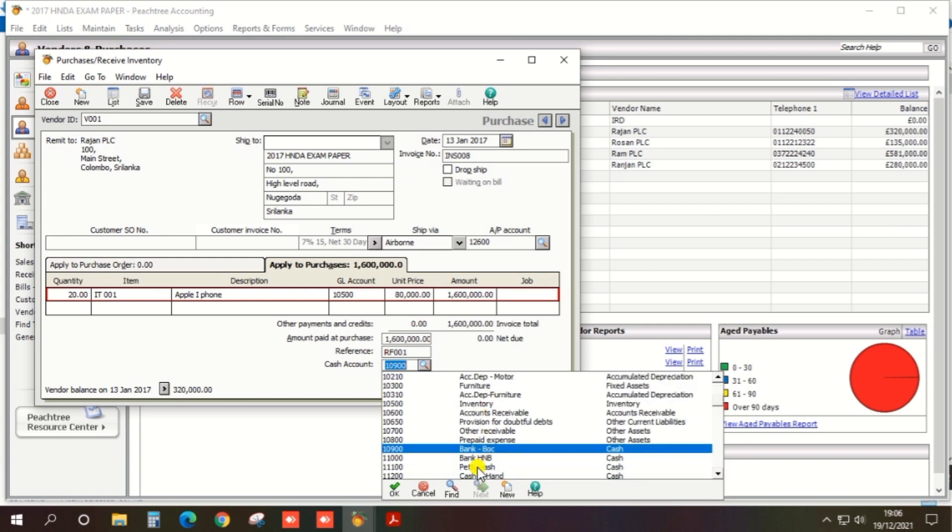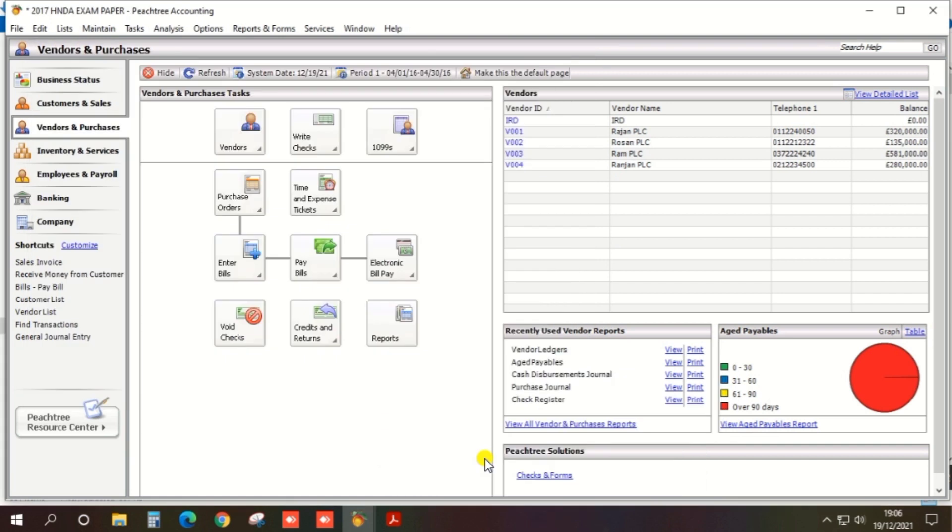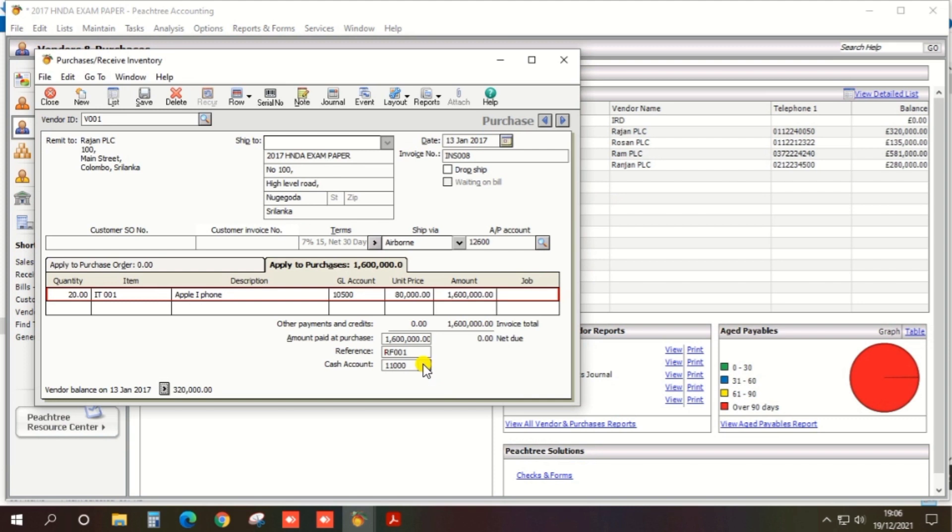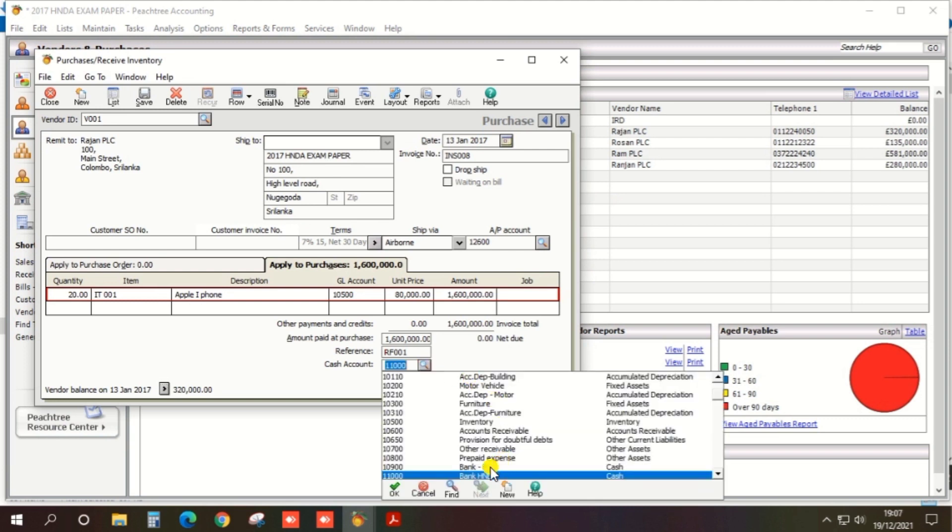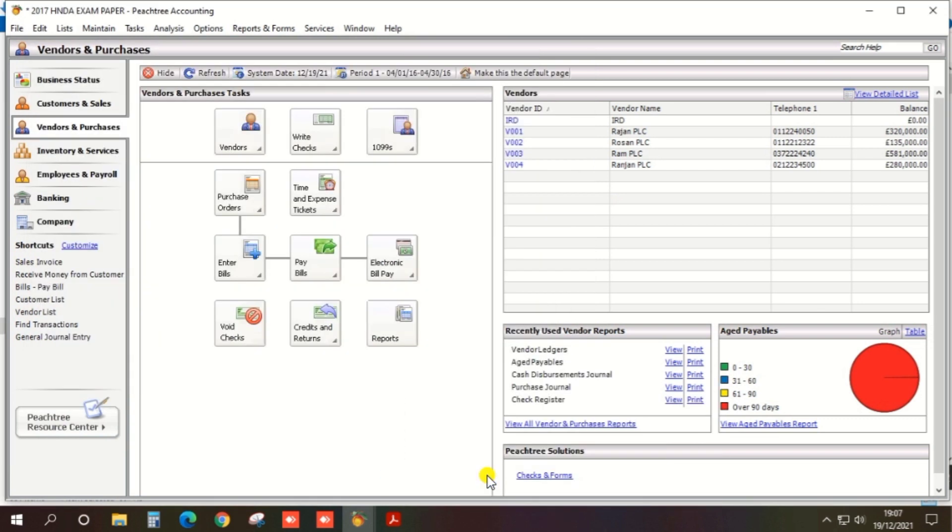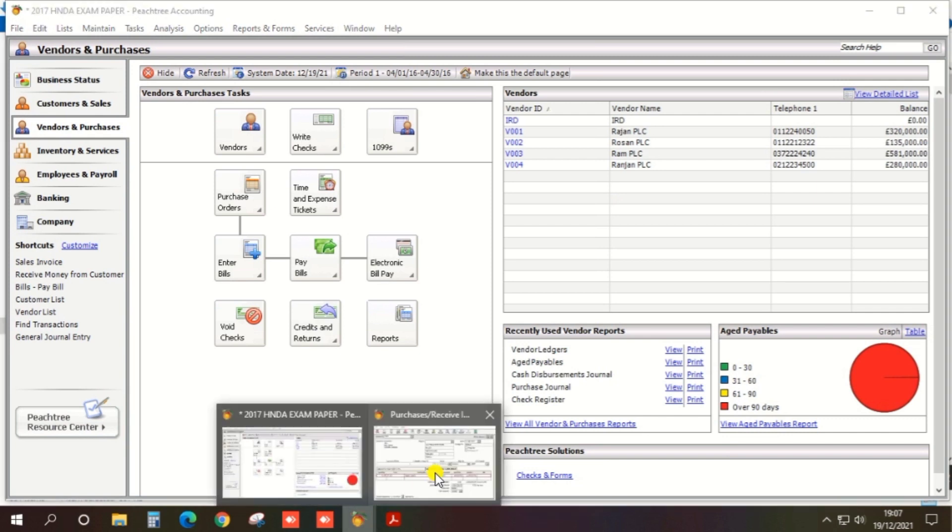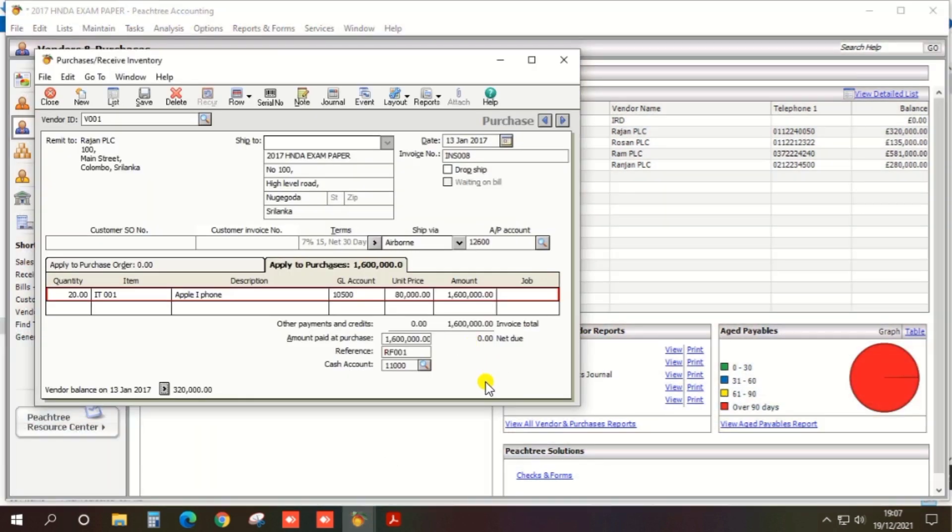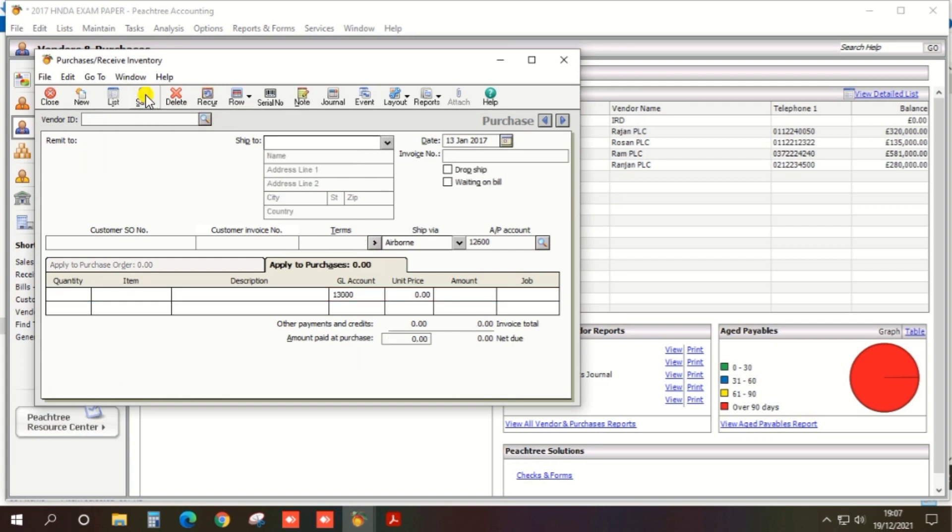And everything has been entered, so you can save your cash purchase. Okay, this is the method for cash purchase.